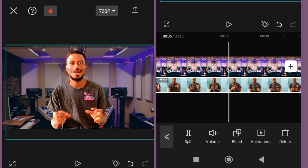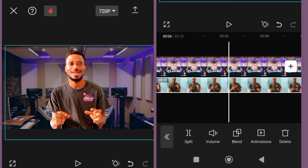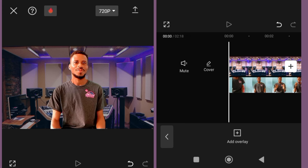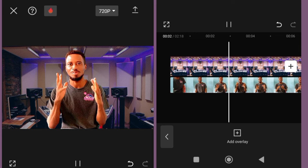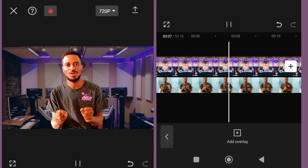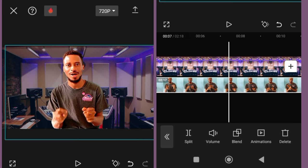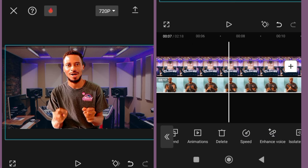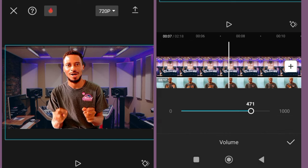The next thing is to make it look cinematic. All you need to do is click on the layer and adjust it. But if you want to apply it to a particular part, you have to cut the clip into pieces first.